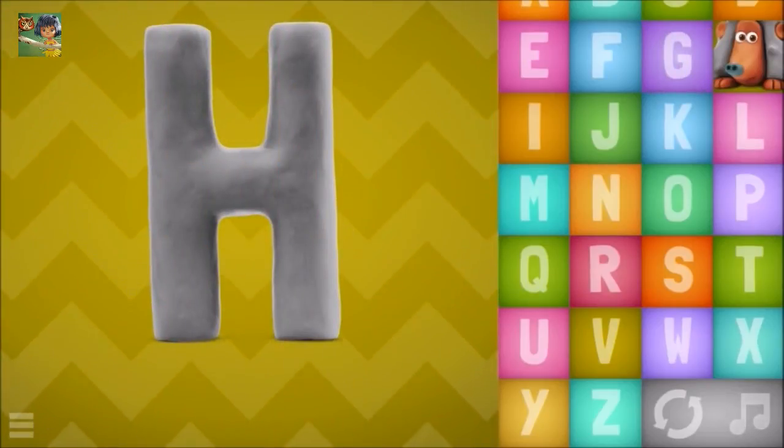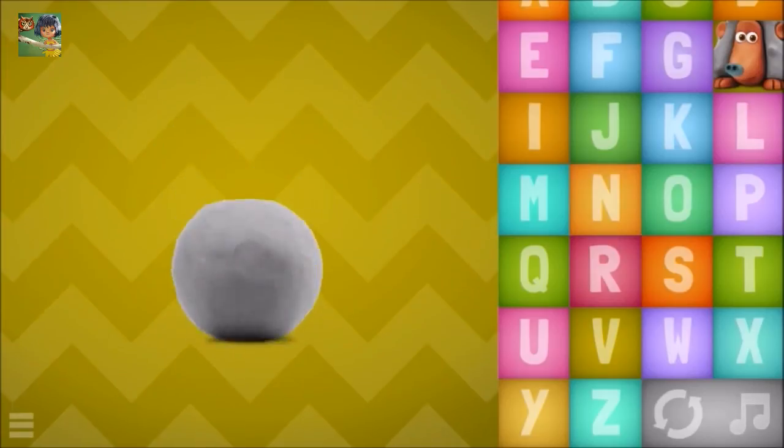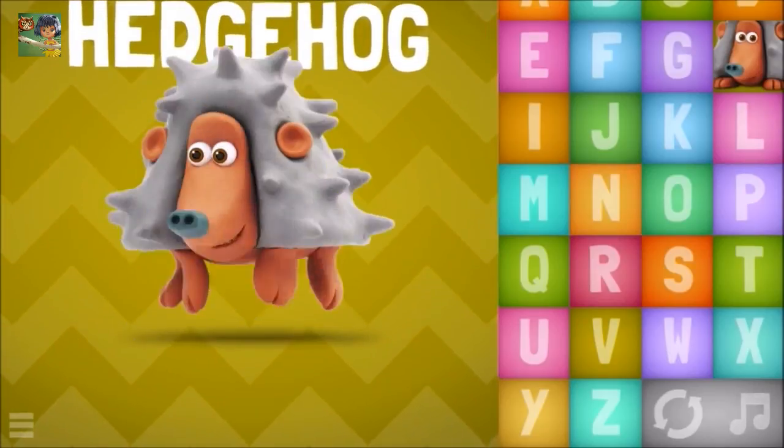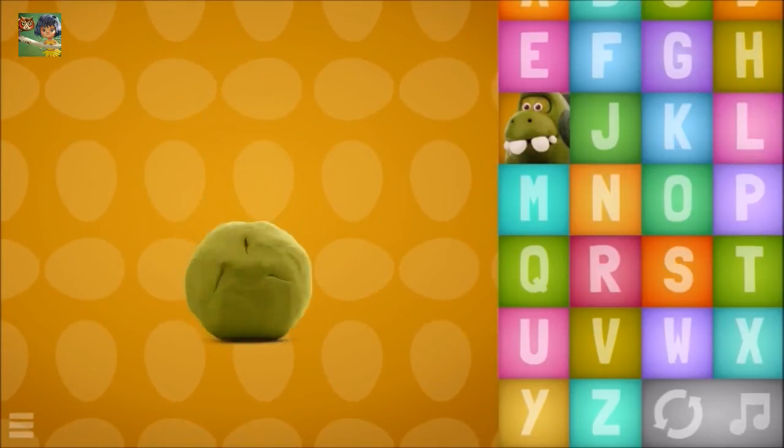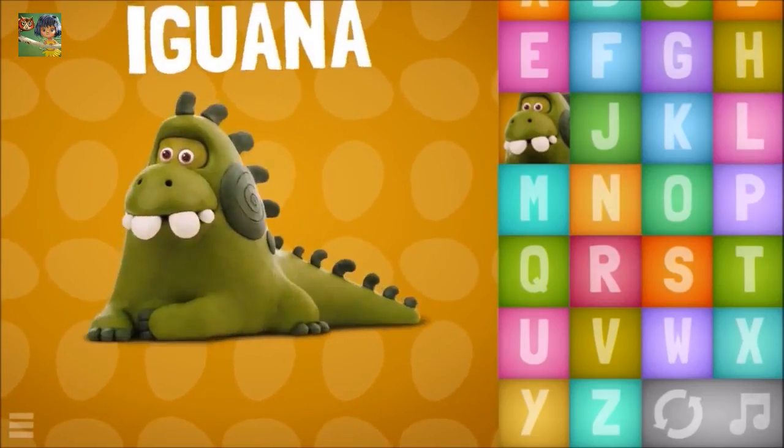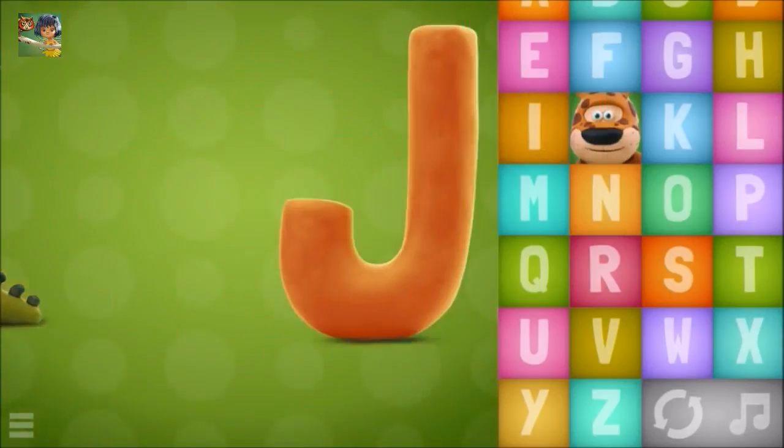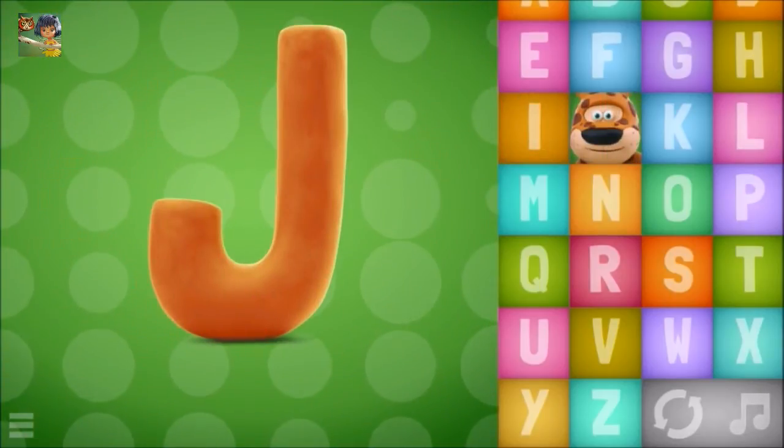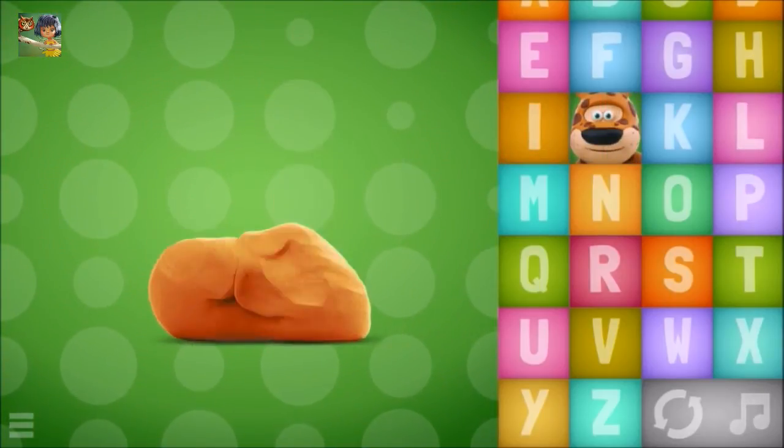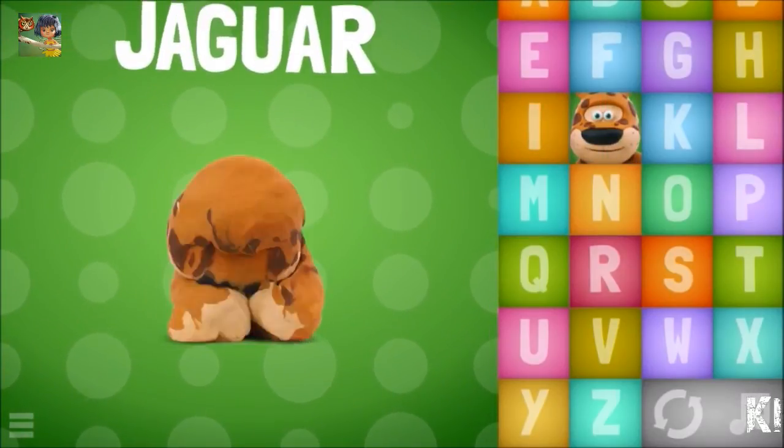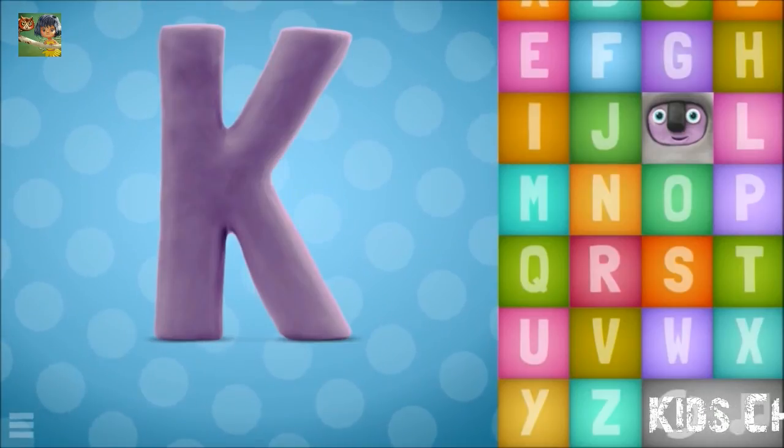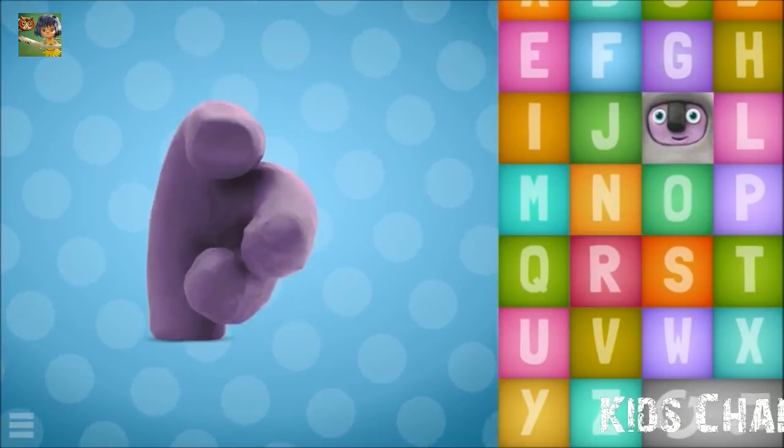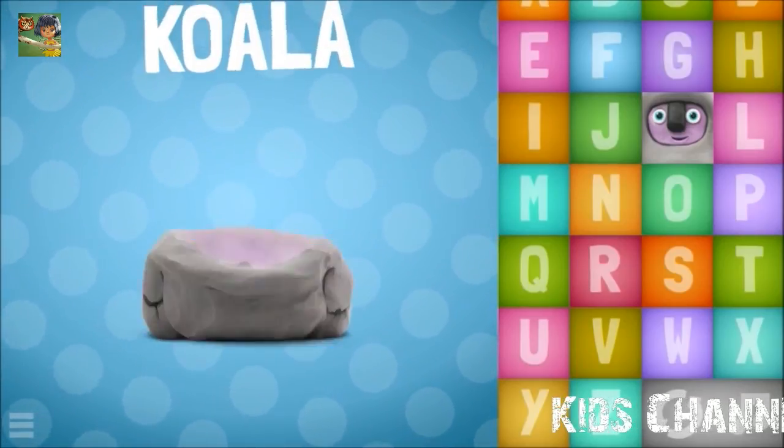H-H-H, hedgehog. I, iguana. J, jaguar. K, koala.